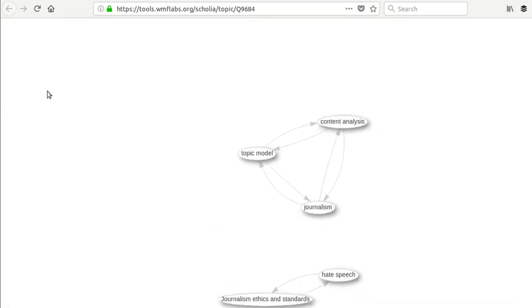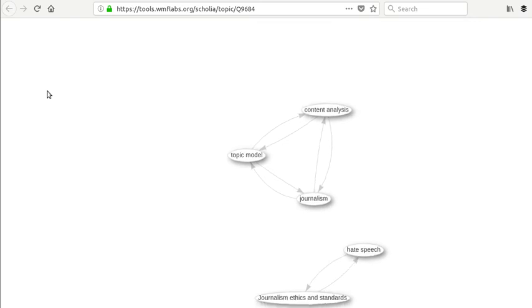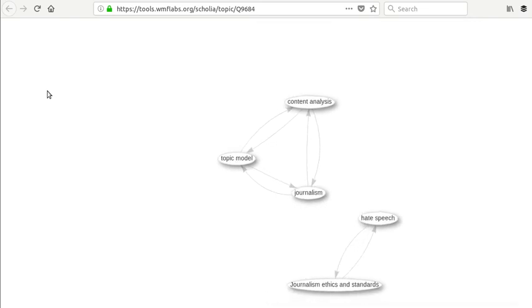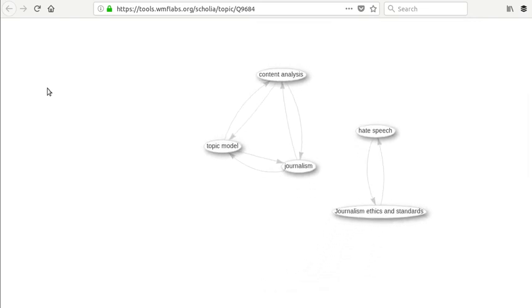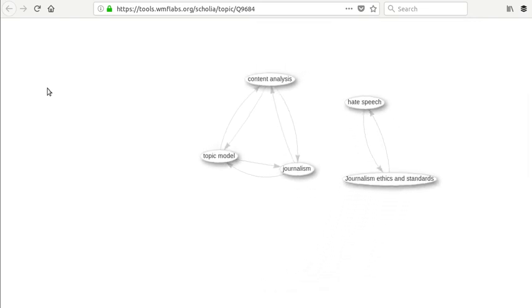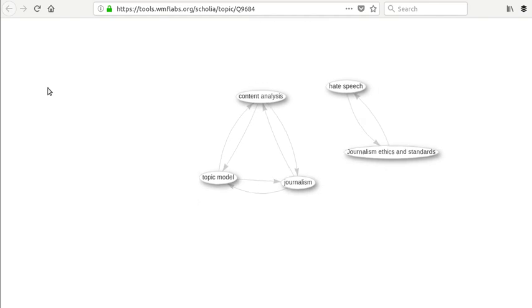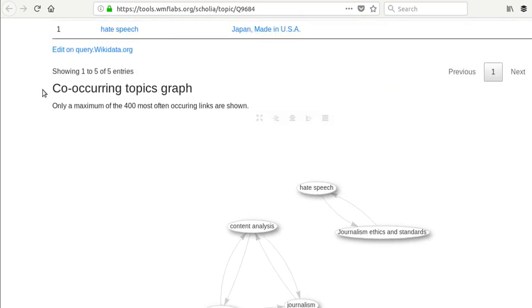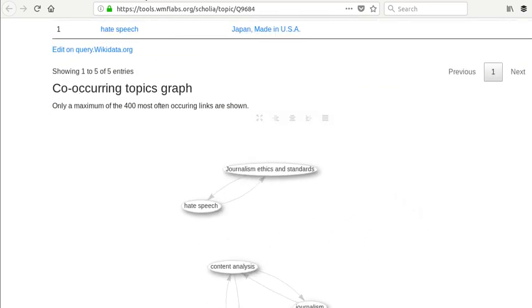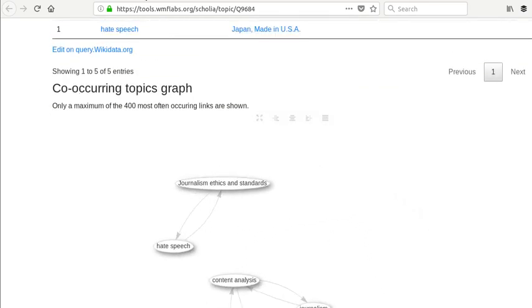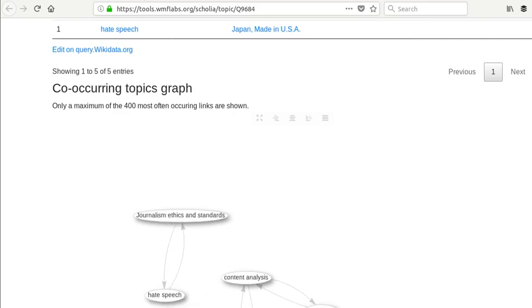I'm not sure exactly what we're looking at here. This is kind of interesting how this is swirling around, but I guess this is telling us about the topics, co-occurring topics graph. So there's lots here that you could probably explore.